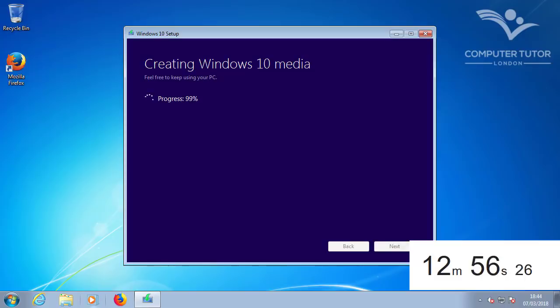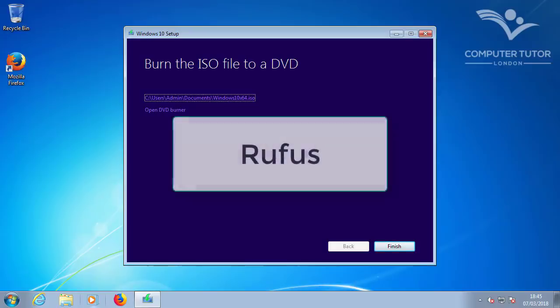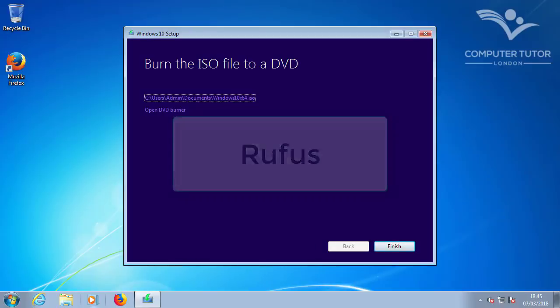Once the Windows 10 ISO download has finished downloading, you'll need to burn it to DVD, or use a third-party program to create Windows 10 bootable USB drive. If you don't know how to make a bootable USB Windows 10 drive, I'd recommend Rufus, which is totally free.